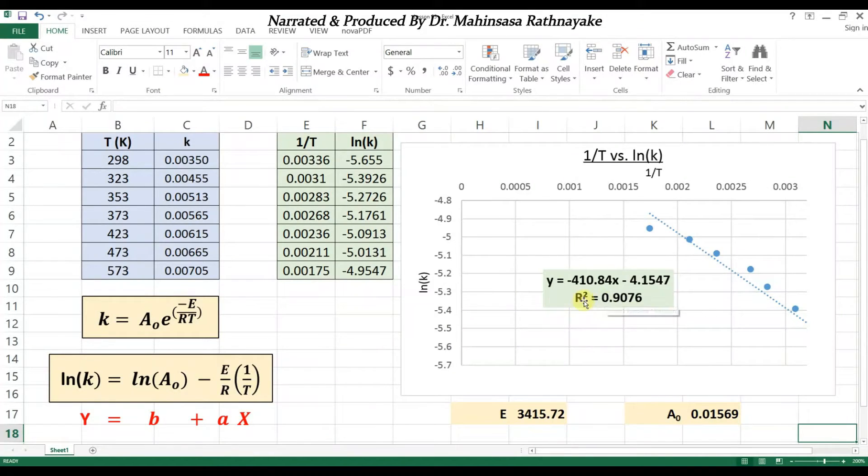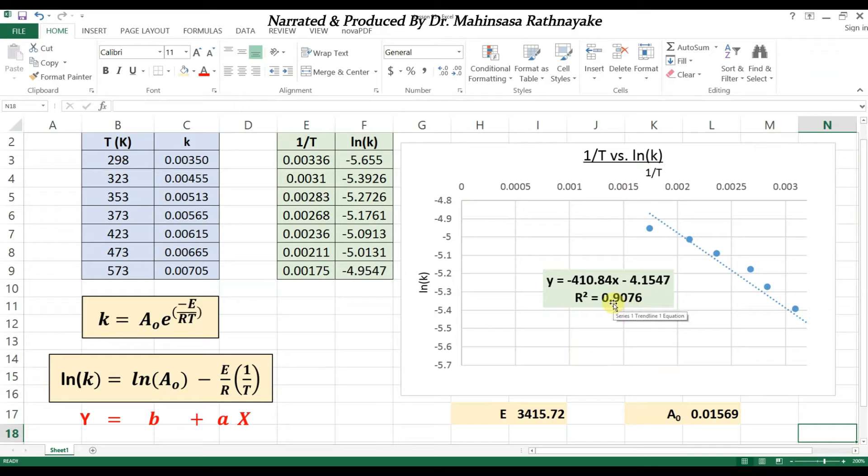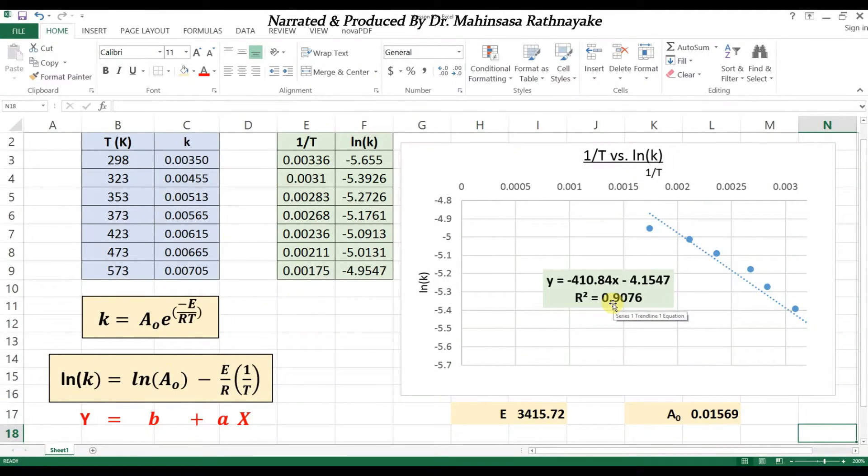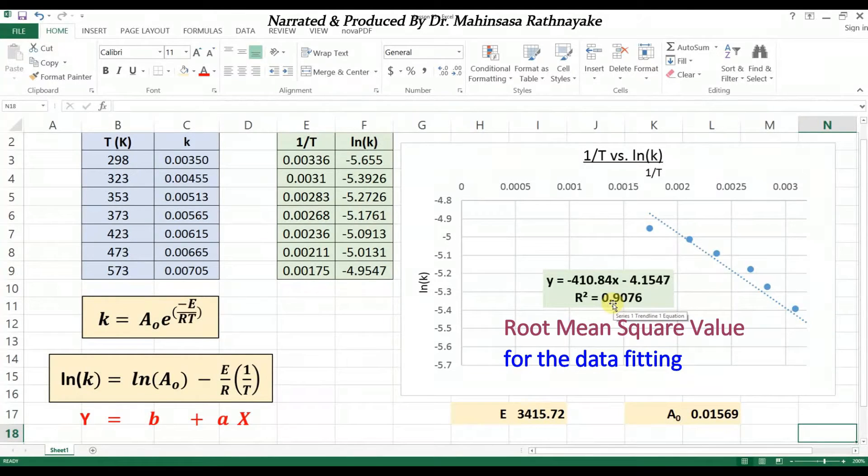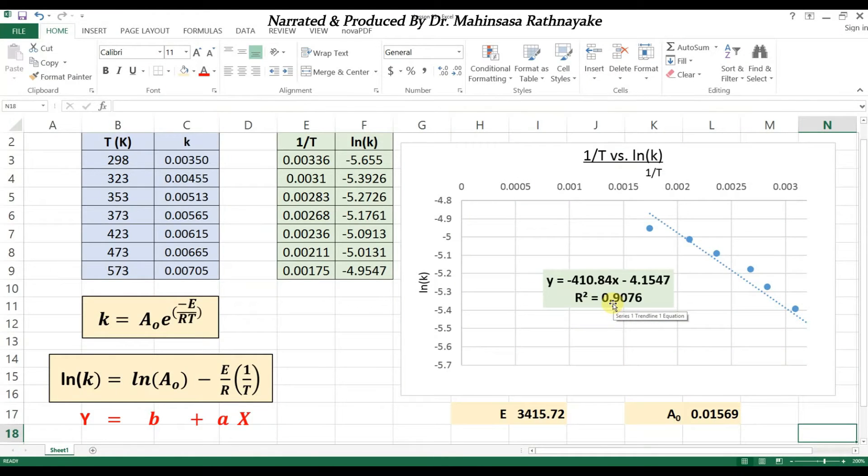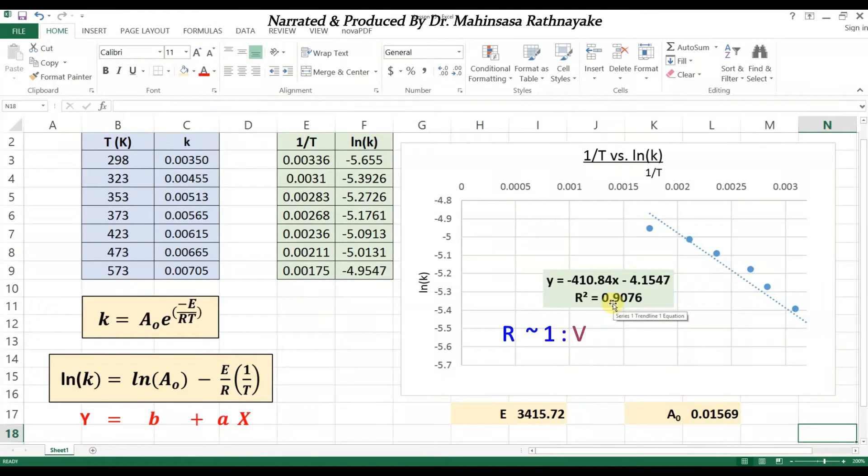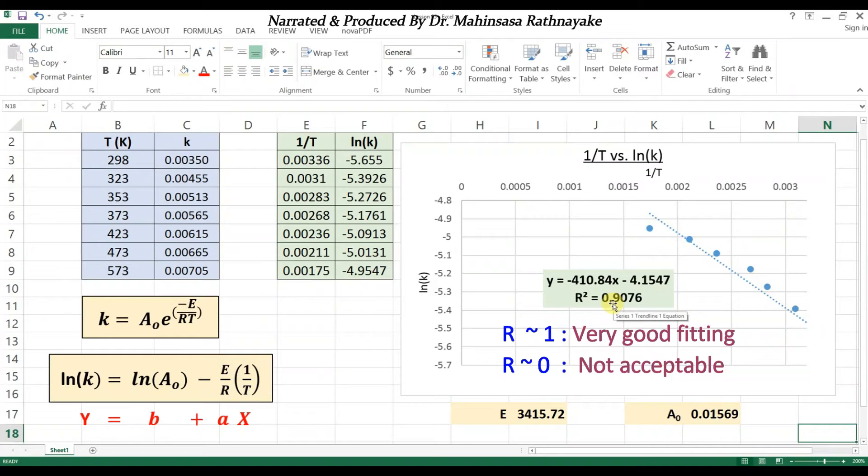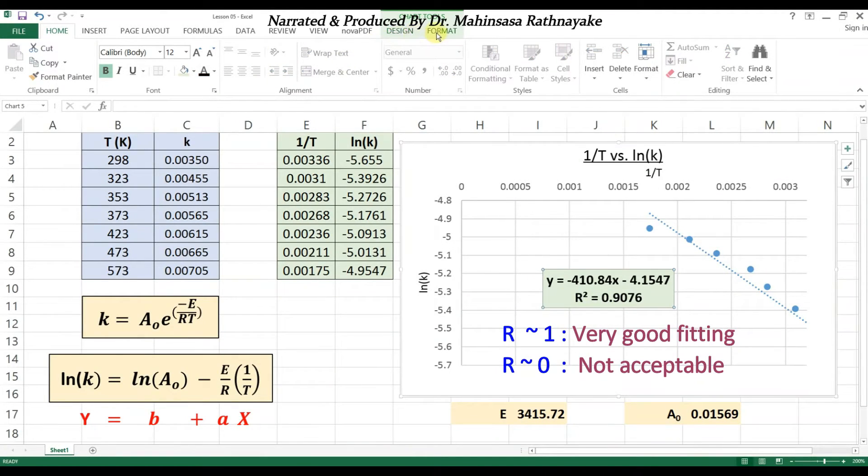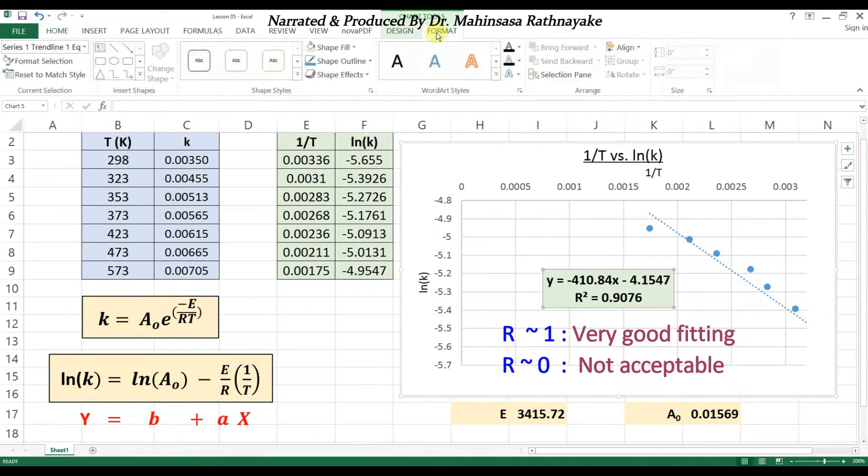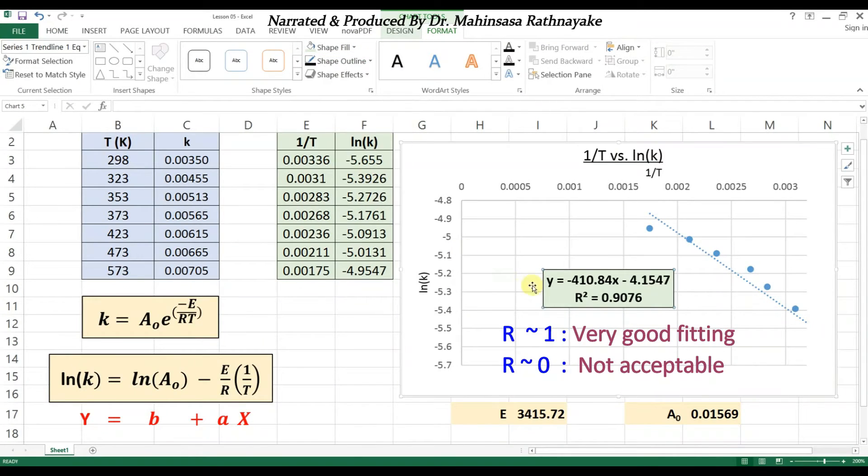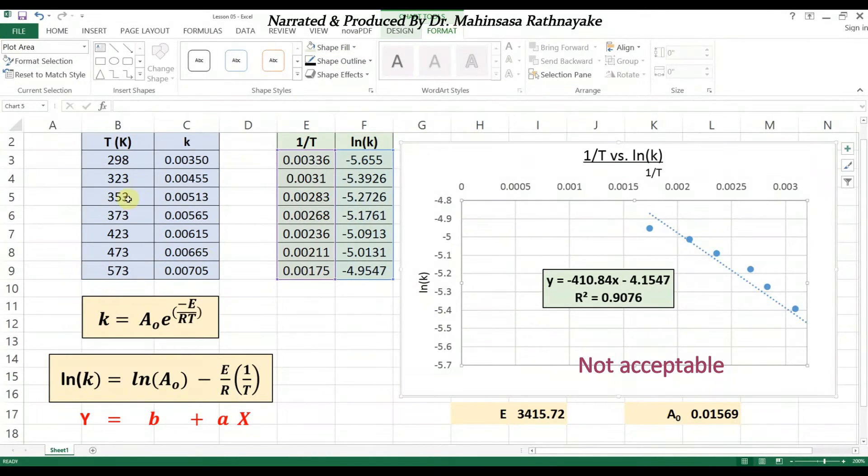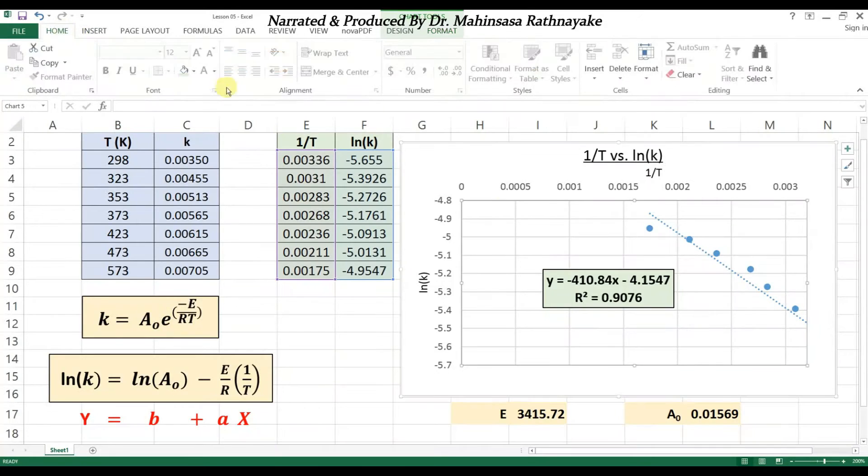The important value in linear regression is the R-squared value. It means the root mean square value for the data fitting into linear form. R-squared gives us a measure on how good the data fitting is. If R-squared value is closer to 1, the data fitting is good. If it's closer to 0, the fitting is not acceptable. So this is how we can simply apply linear regression for data fitting in Microsoft Excel software.